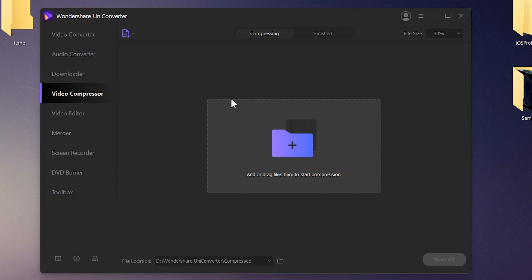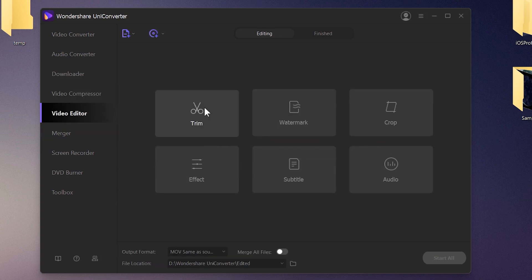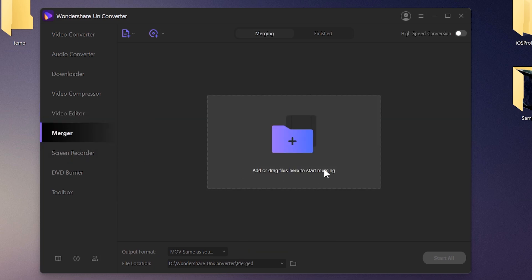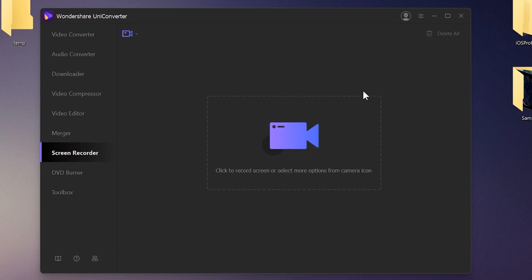For example, if you have a large video file of 2 GB and want to reduce it to 1 GB, 500 MB, or 100 MB, the compressor helps with that. Next is the Video Editor for cropping, trimming, color correction, and more. Then we have the Merger to join multiple videos into one, and the Screen Recorder to record your Windows or Mac display.